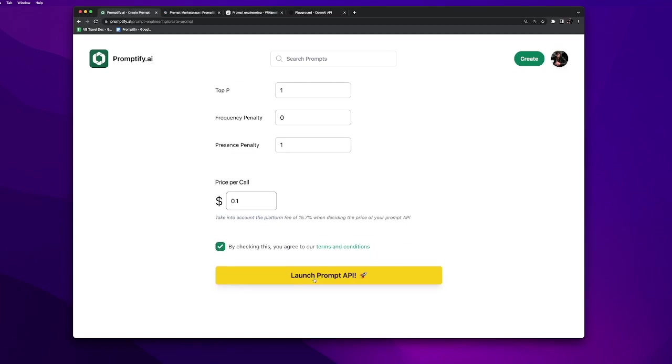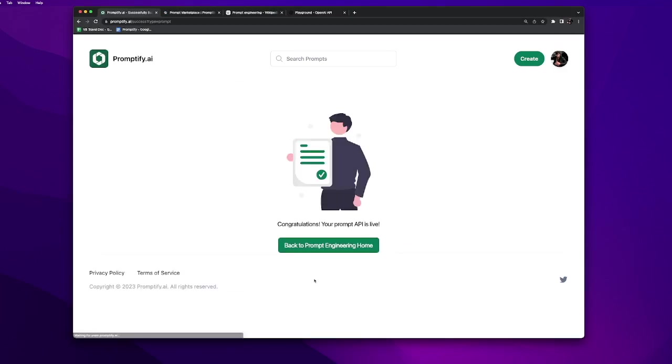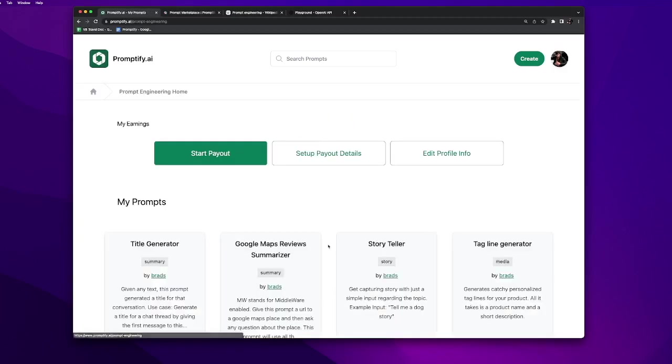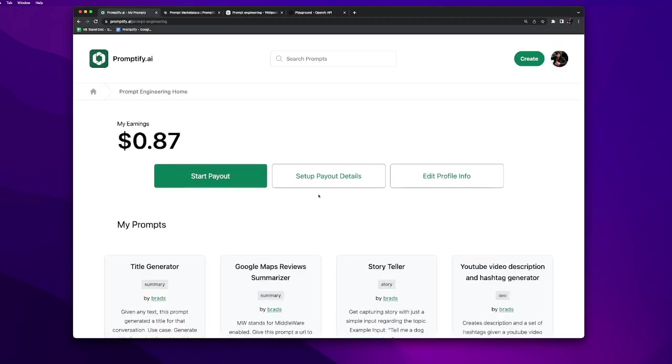Let's launch this API. It says our prompt is live now and then we go back to the prompt engineering page. It says my current earning is 0.87 US dollars.